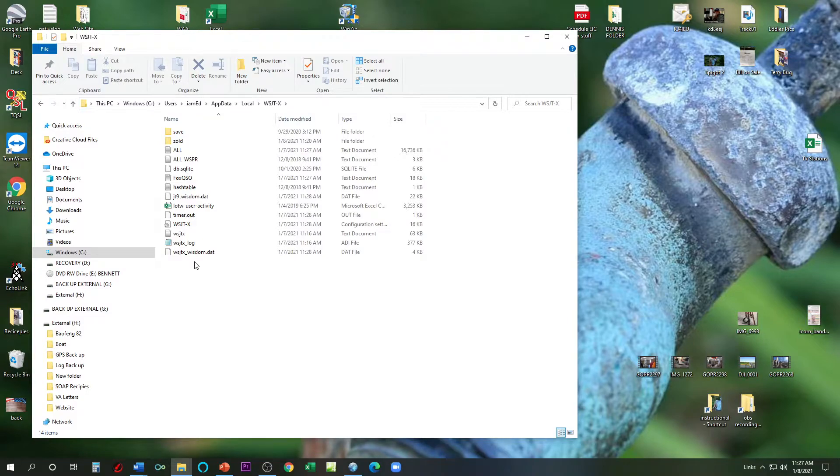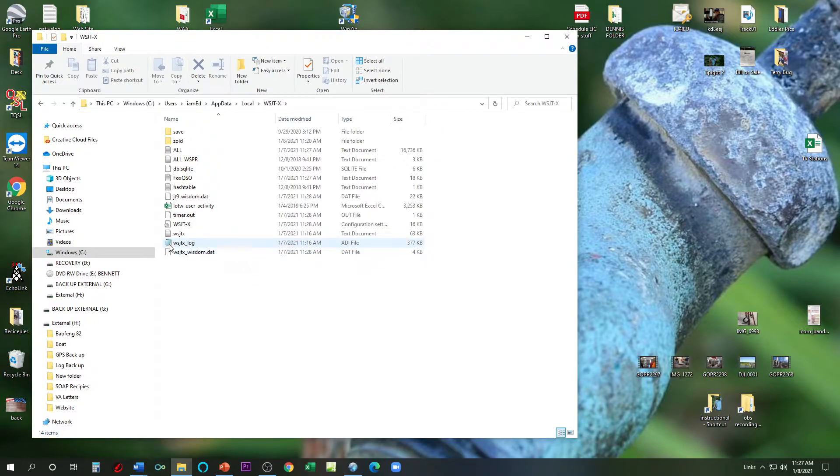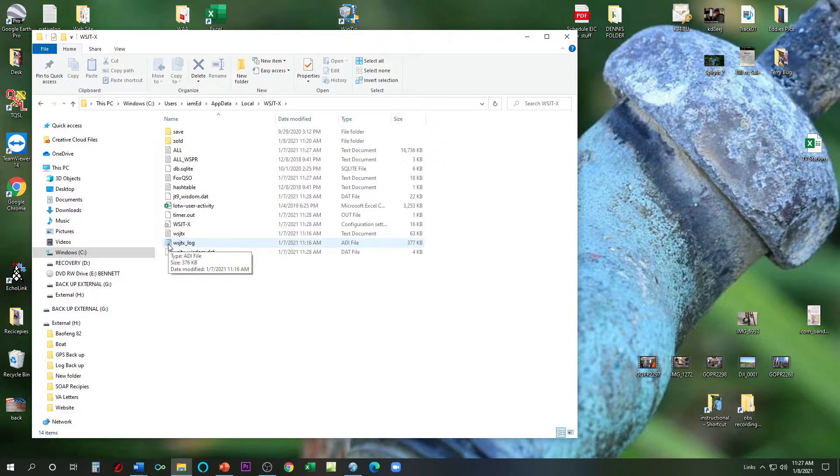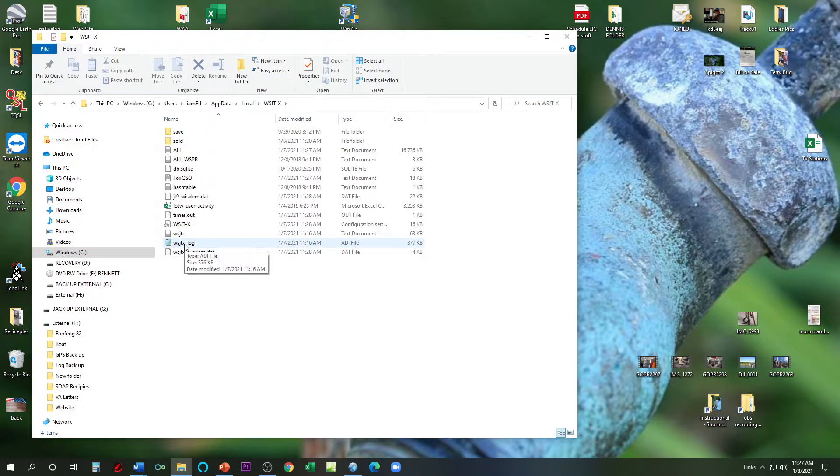The one that we're looking for is called WSJTX underscore log. And it may or may not have this notepad as a link. I might have opened this with notepad at one time. But it's an ADI file, WSJTX underscore log, all lowercase. That's the one you're looking for.